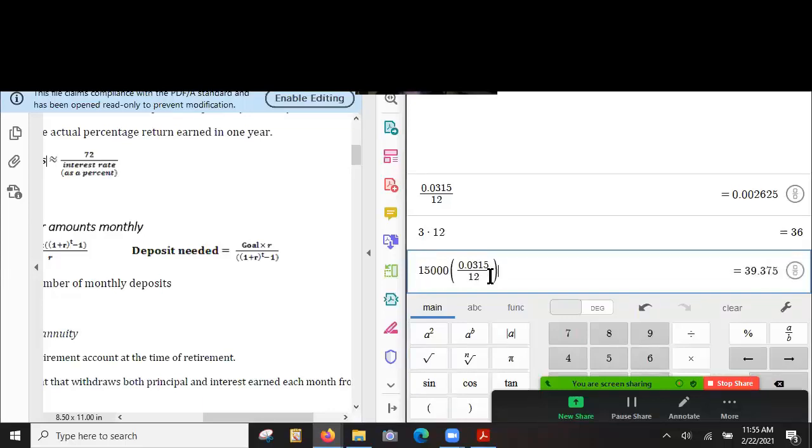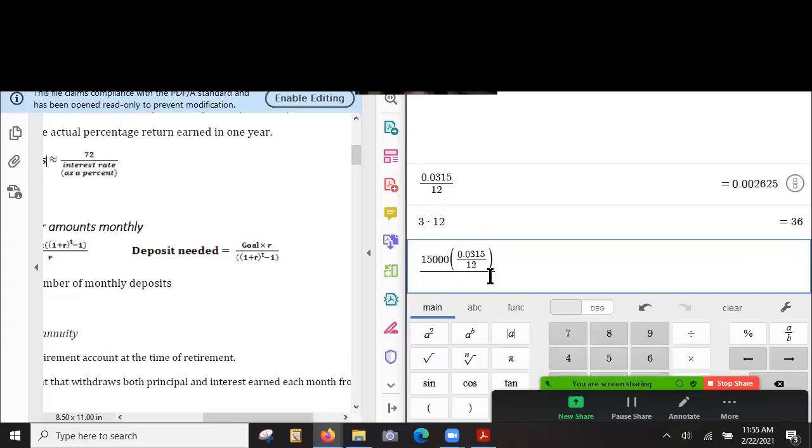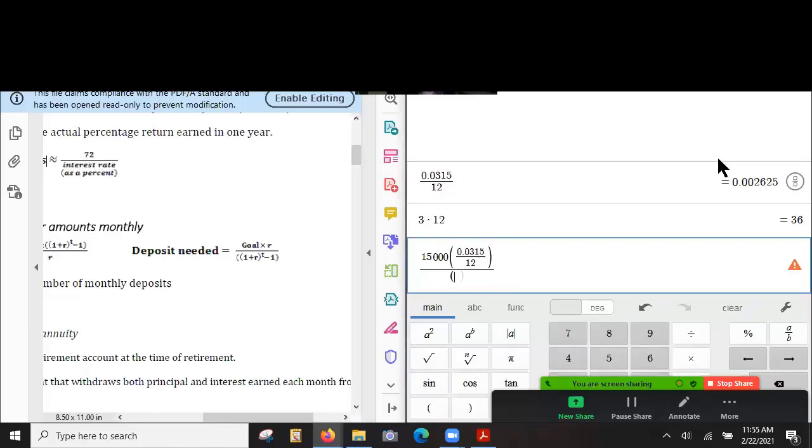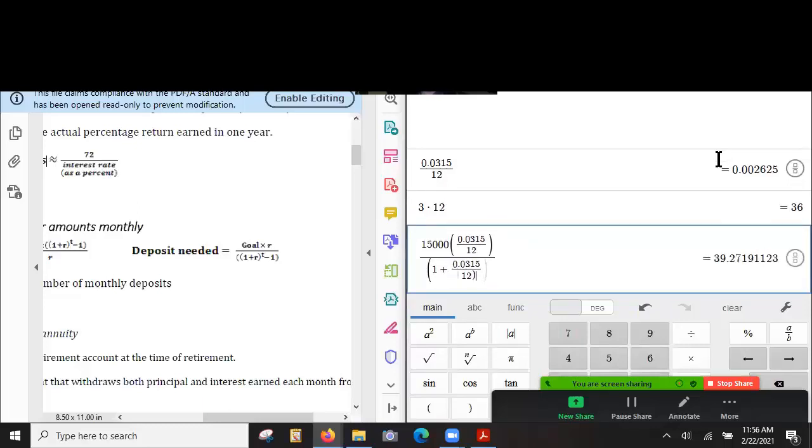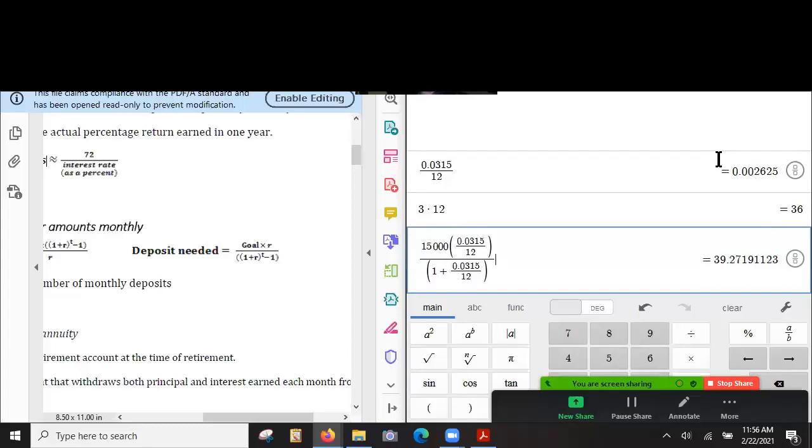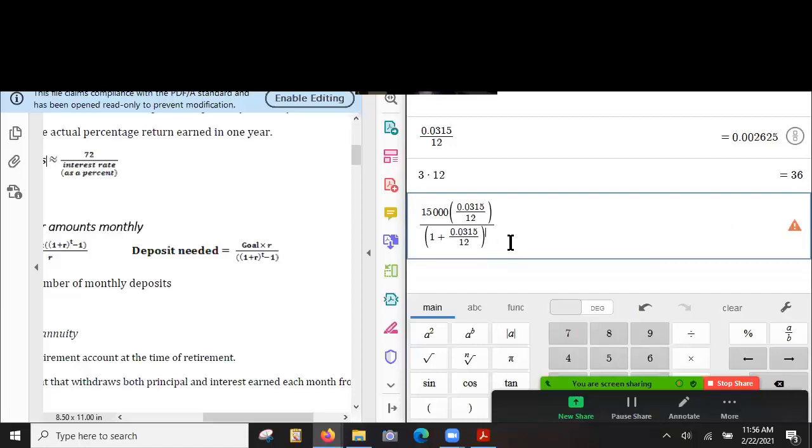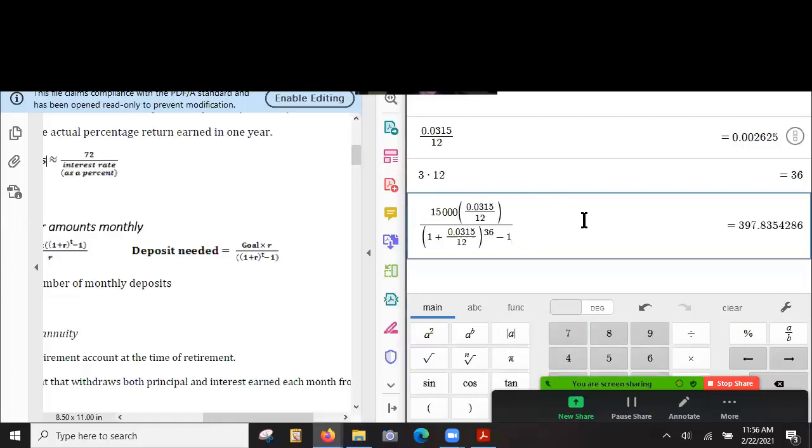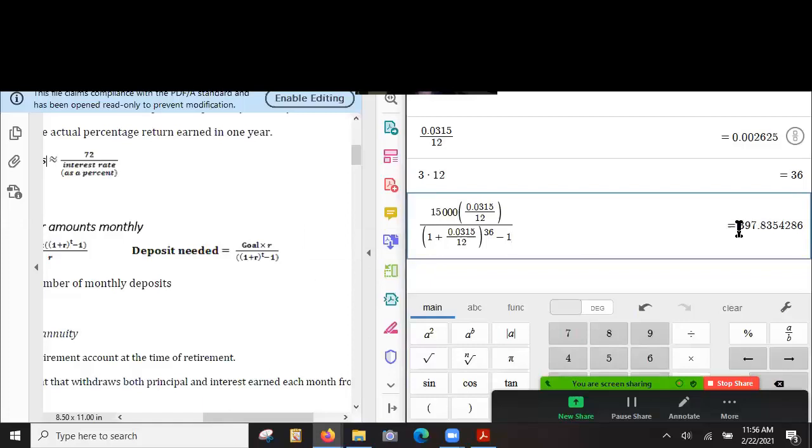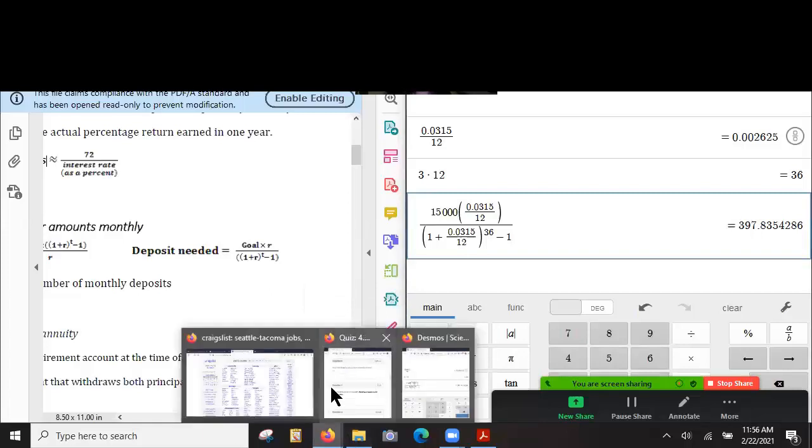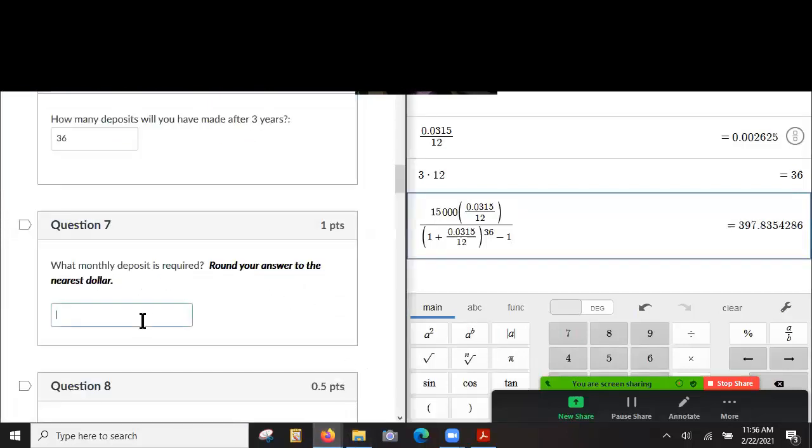and then we divide by 1 plus R to the power of T. So 1 plus 0.0315 over 12 to the power of 36 payments and then subtract 1. And so our monthly deposit need is 397.83, round to the nearest dollar 398, right?